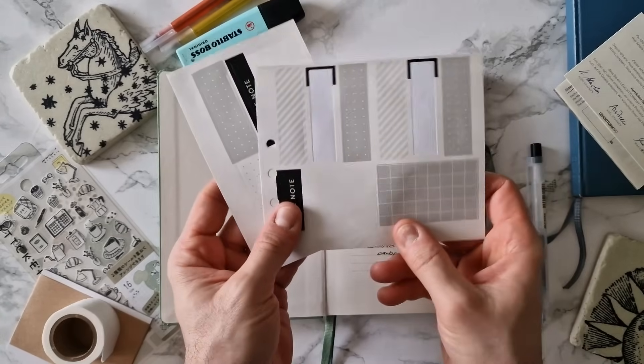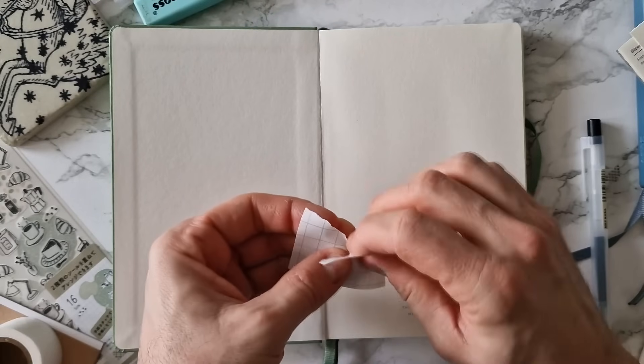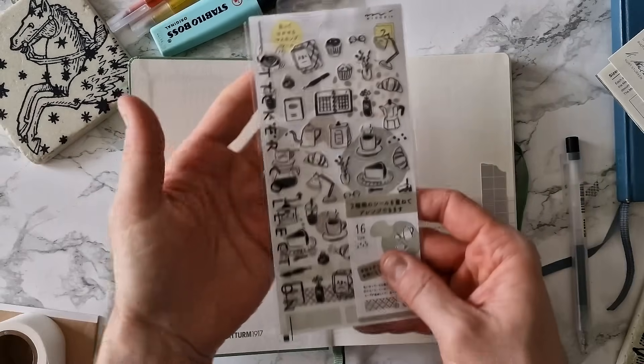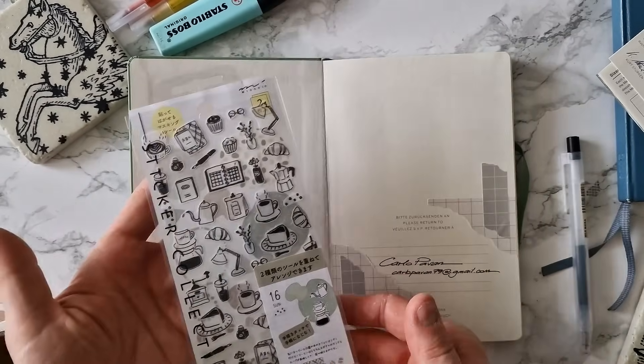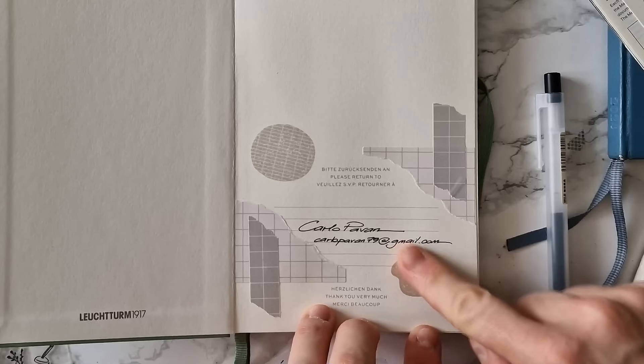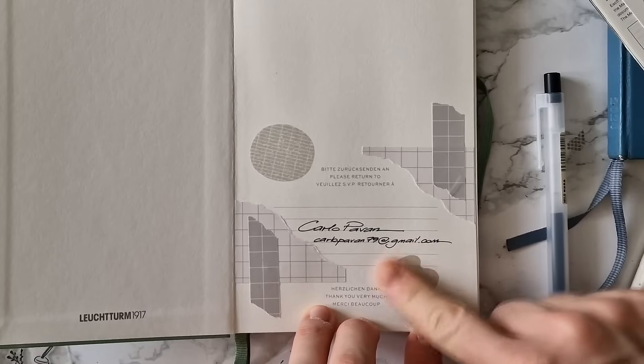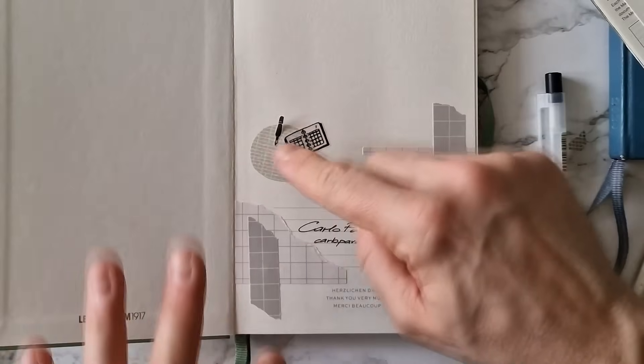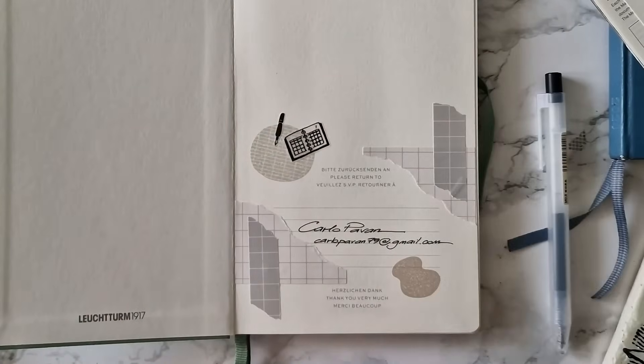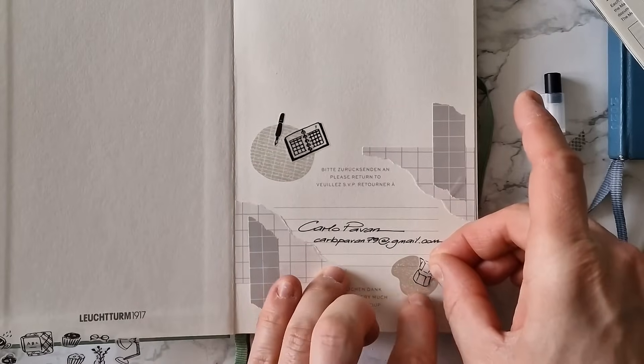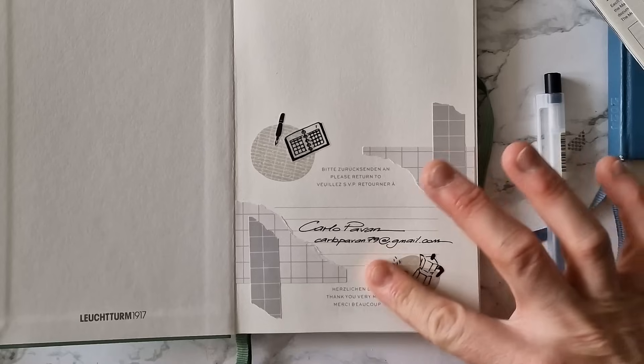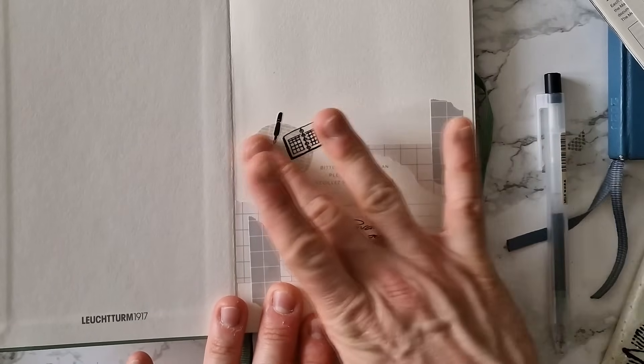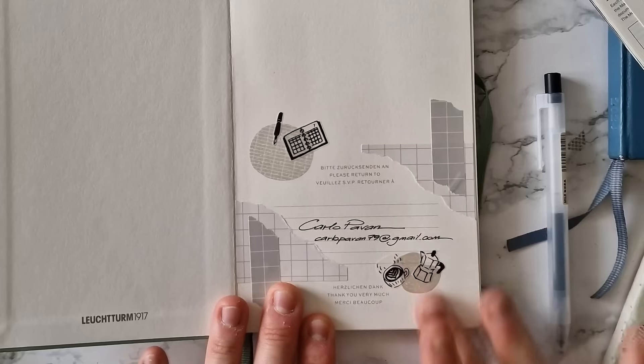I advise to decorate it a bit. Not too much, but take some time to make it personal. I like to do this so that it can reflect my personality and also because if I lose the planner and someone finds it, they might think, oh, he really made an effort to decorate it, so he must really care and be more inclined to return it to me.